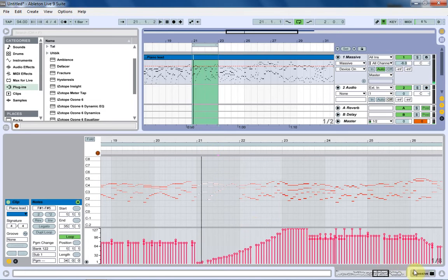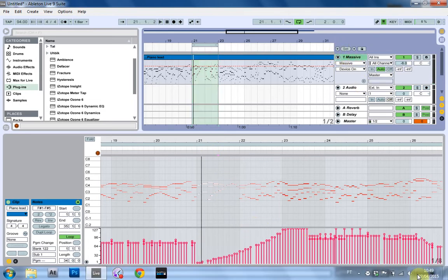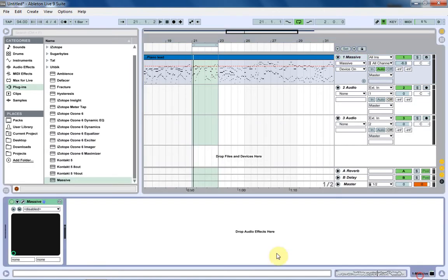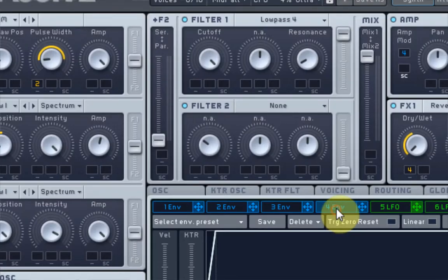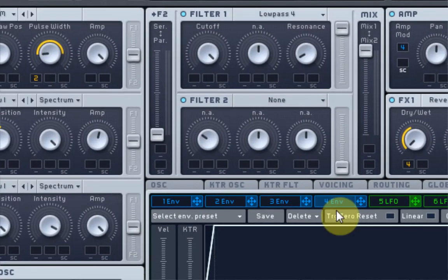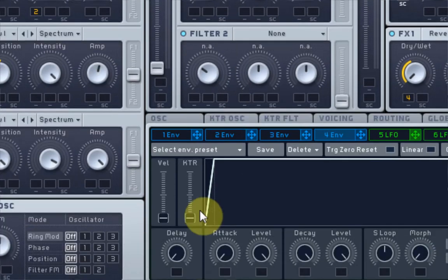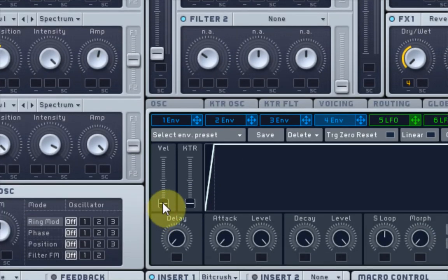So as you can hear, it doesn't work. So what I'm going to do is come into Massive real quick. I'm going to open it up and I'm going to come to Envelope 4, which is the main envelope, and just turn up the velocity here.